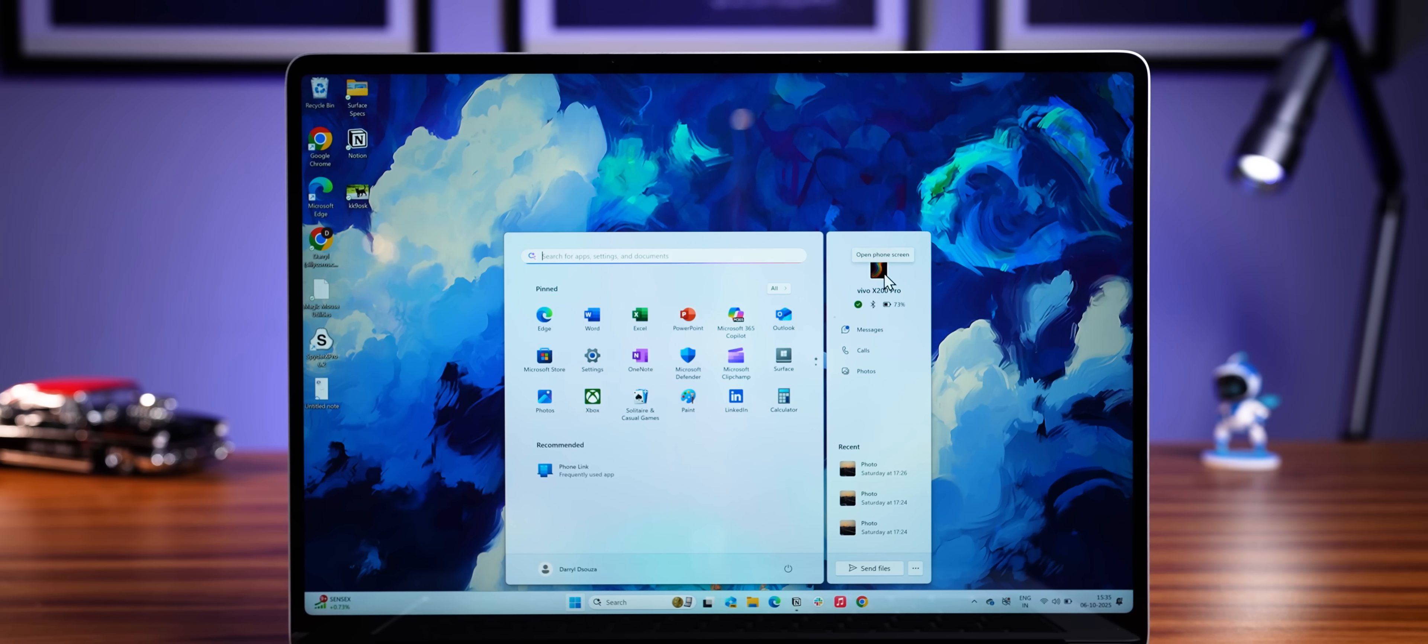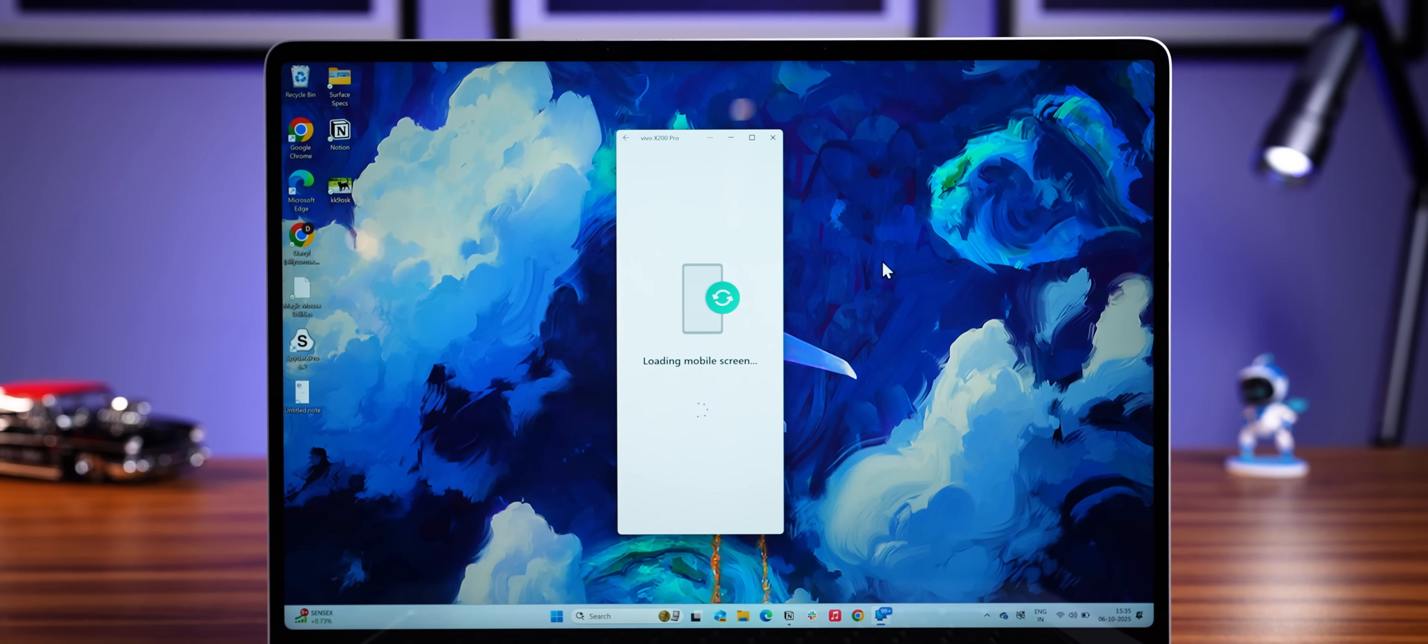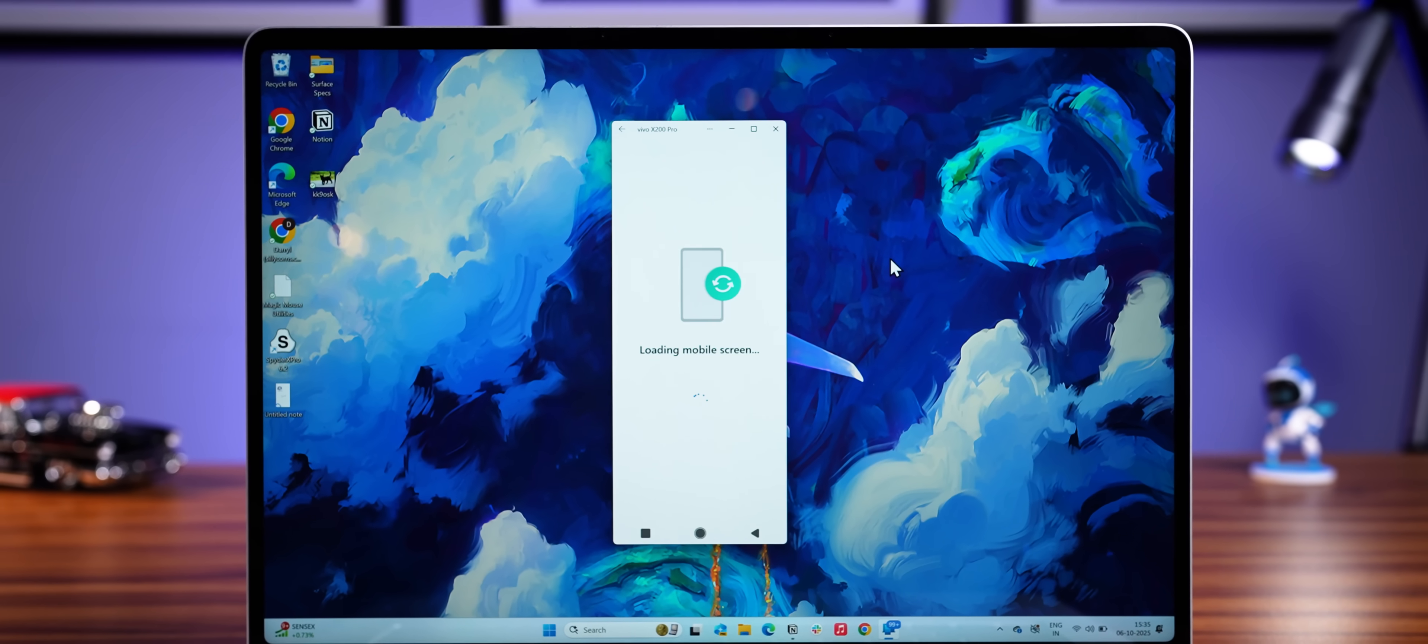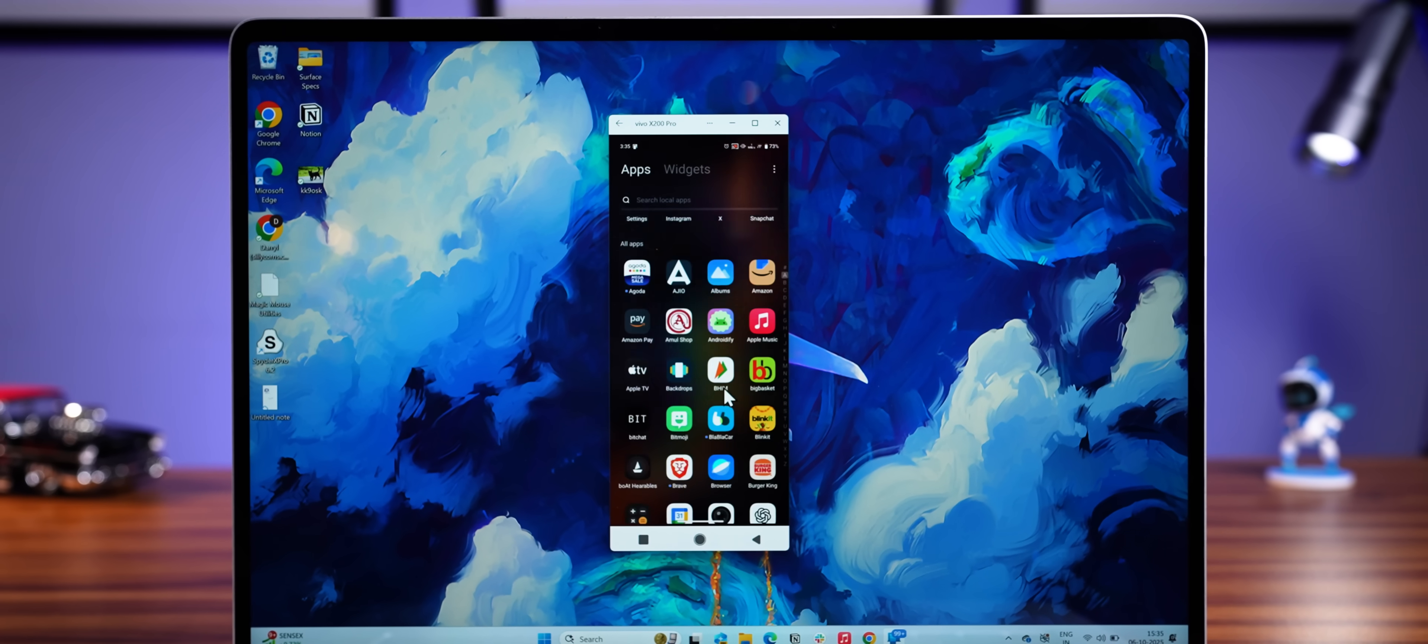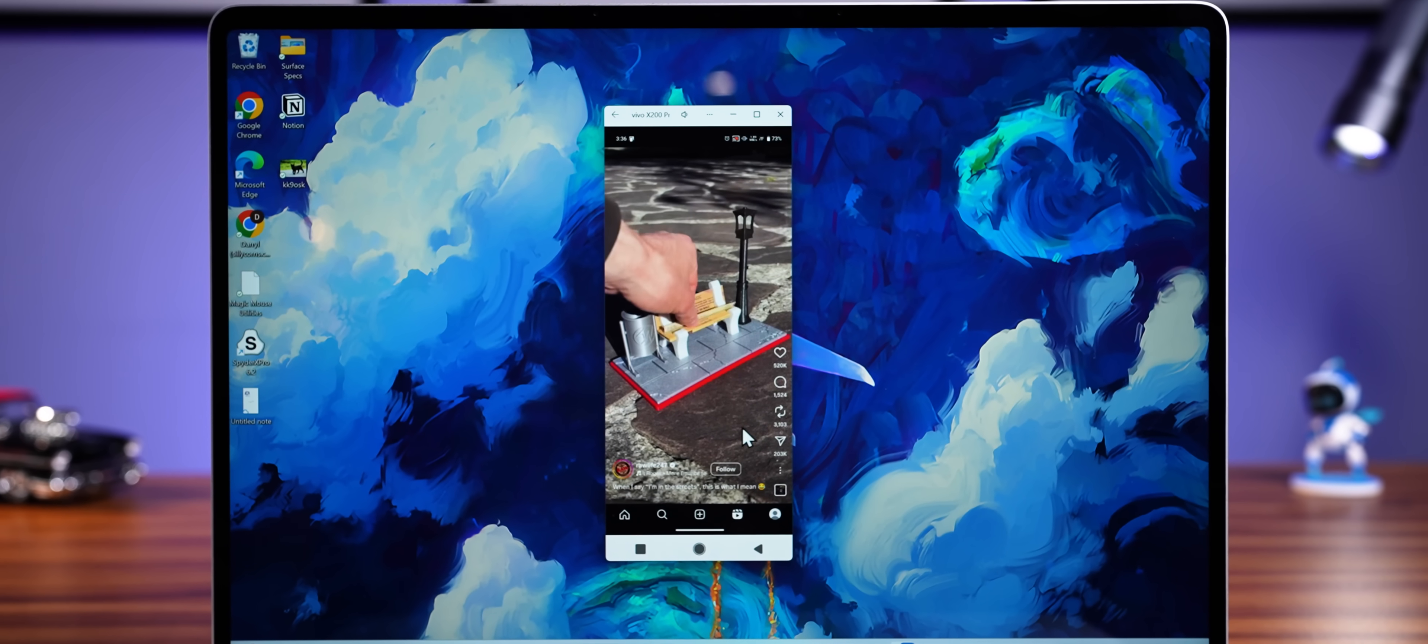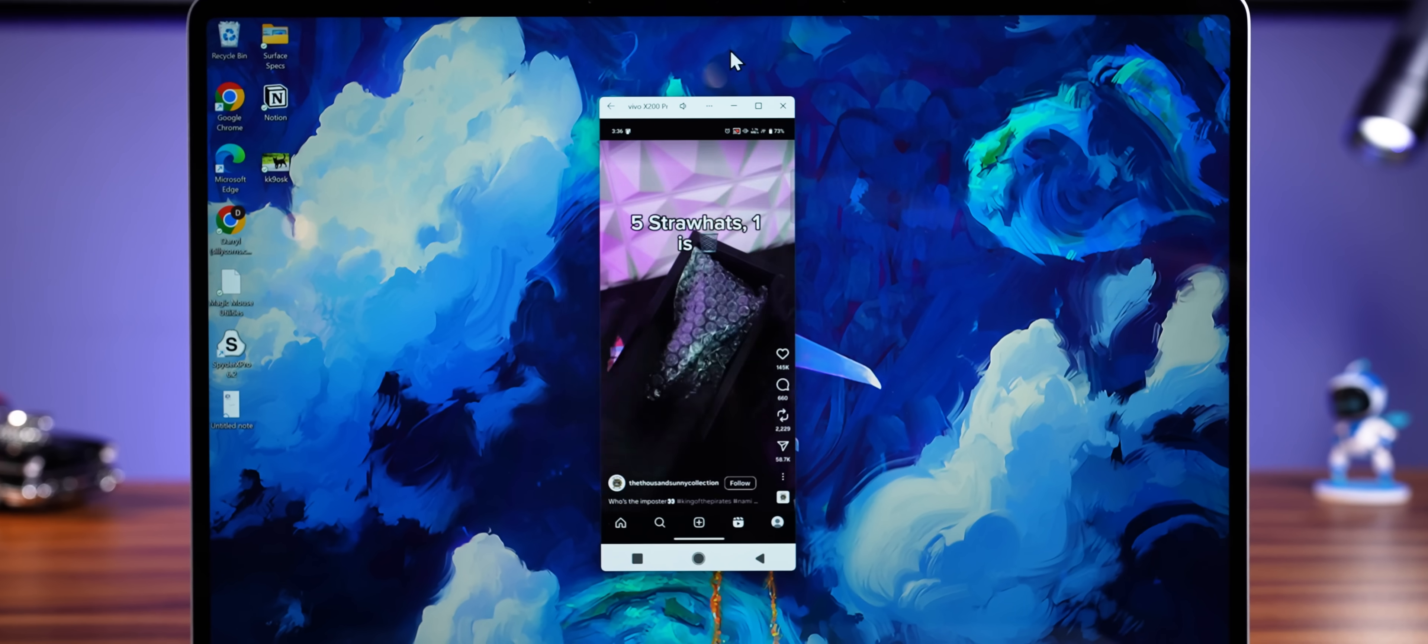But as a Windows guy, if you're always jealous of iPhone mirroring feature on the Mac, God has heard you, Satya bhai has heard you. And you can now mirror your Android phone screen and use it, chat with your girlfriend, watch reels, all on your PC and no one will know. Just make sure your boss never knows about this.